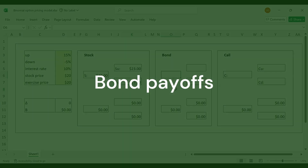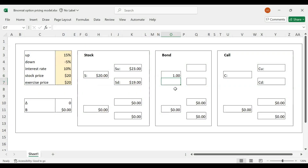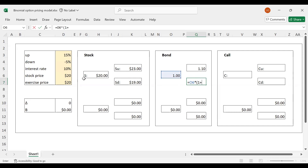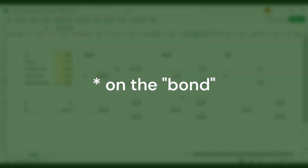How about the bond? If I invest $1 today in the bond, given the interest rate is 10%, regardless of what happens — because this is risk-free — it will always give me a 10% return. So this will be one times one plus the risk-free rate. And this scenario will be exactly the same. So regardless of what happens to the stock price, I will always get a 10% return on the bond.